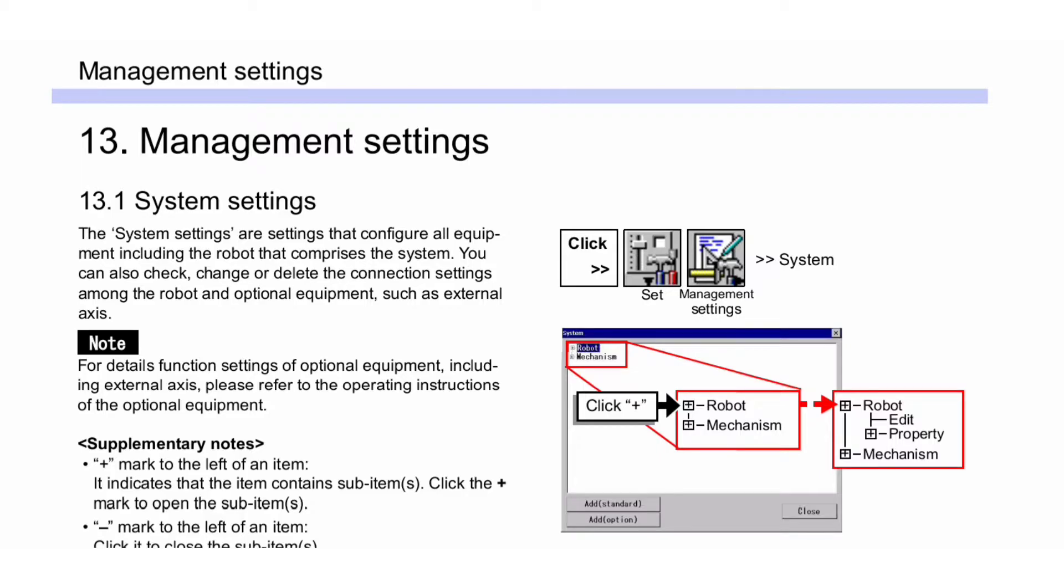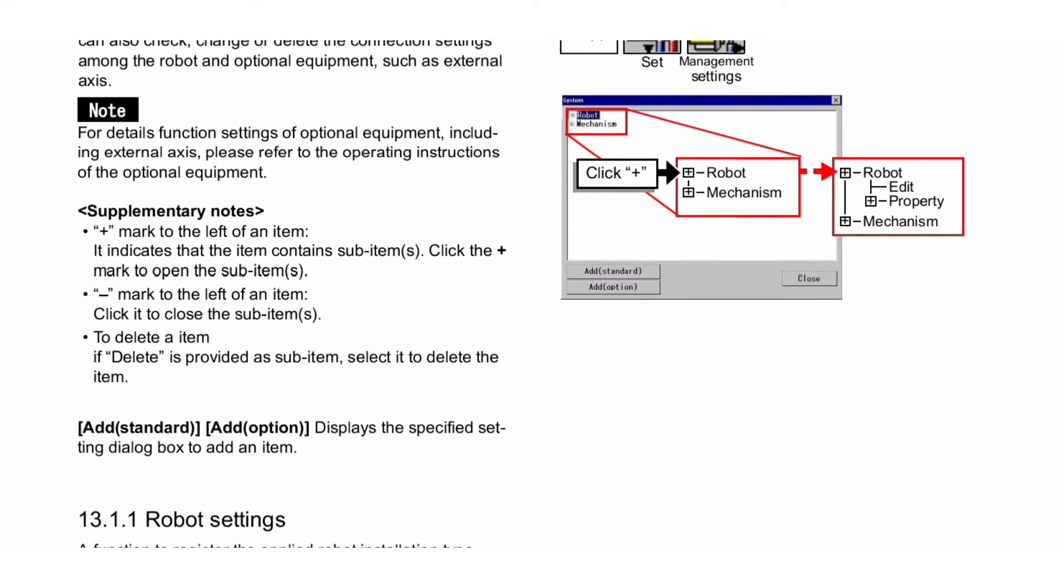Supplementary notes: A plus mark to the left of an item indicates that the item contains sub-items. Click the plus mark to open the sub-items. A minus mark to the left of an item - click it to close the sub-items. To delete an item, if 'Delete' is provided as a sub-item, select it to delete the item.